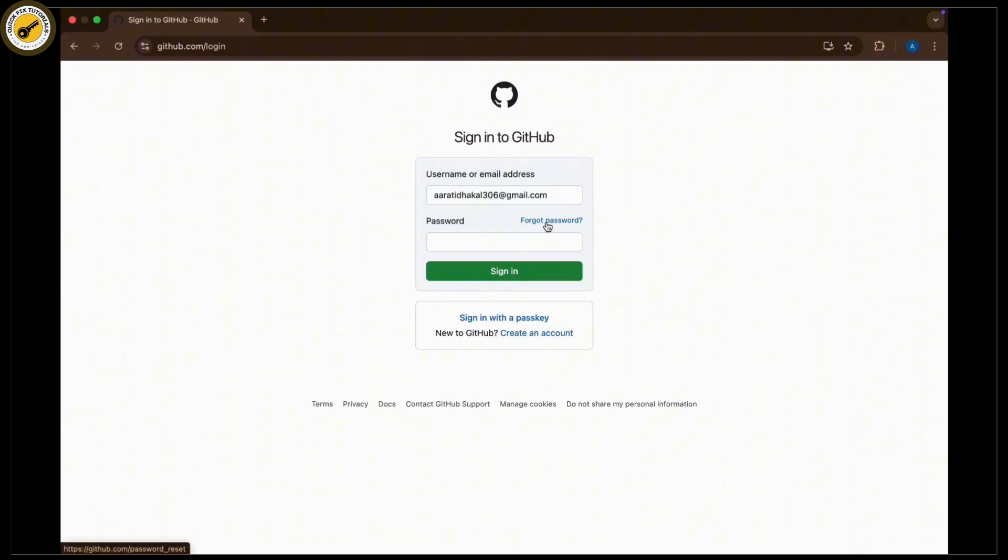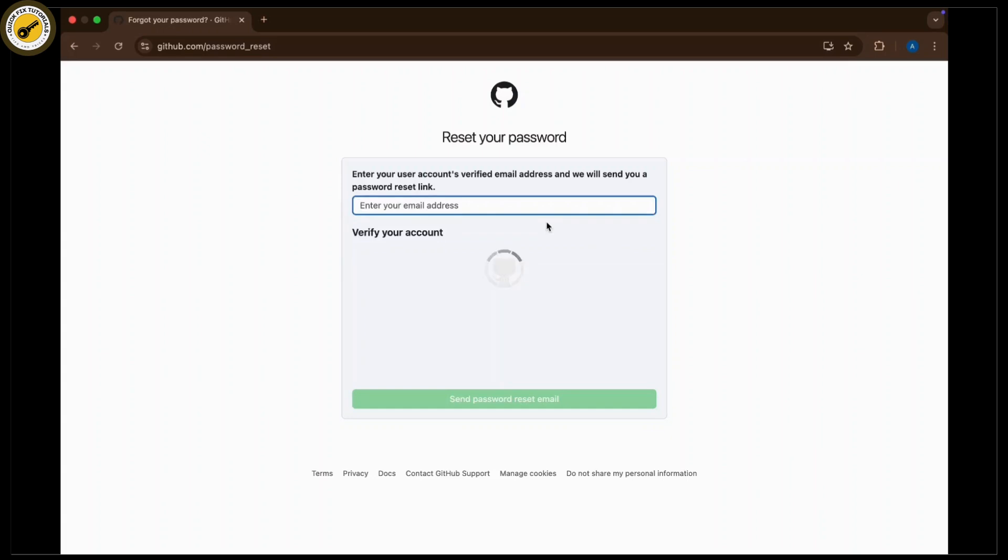Tap on forgot password. GitHub will send a verification code to your email or phone number to verify it's you. First, you'll be navigated to solve a captcha to prove you are not a robot.